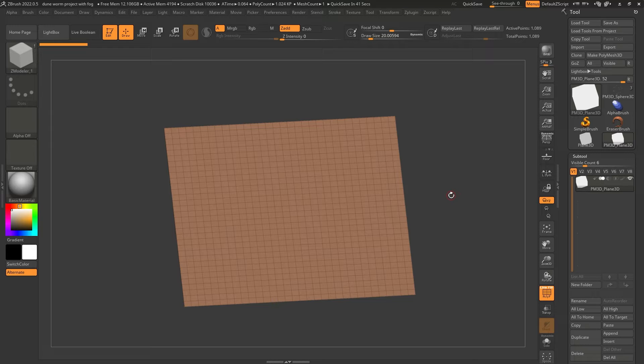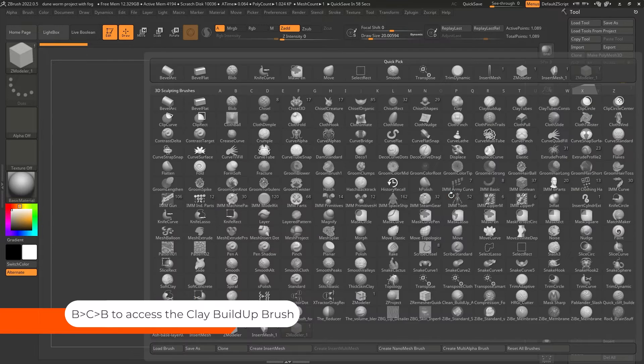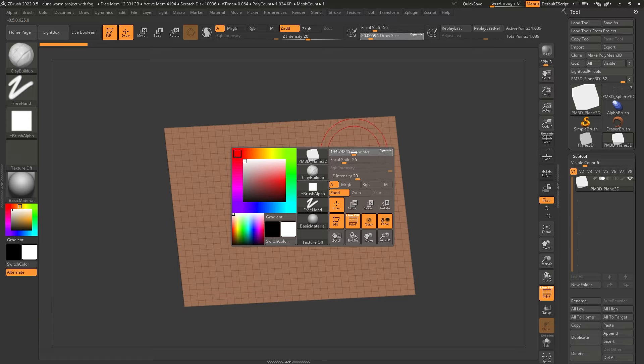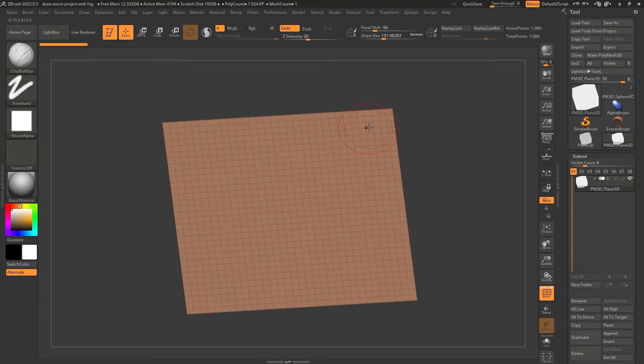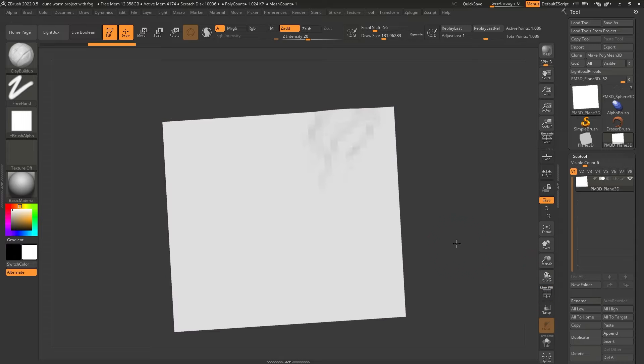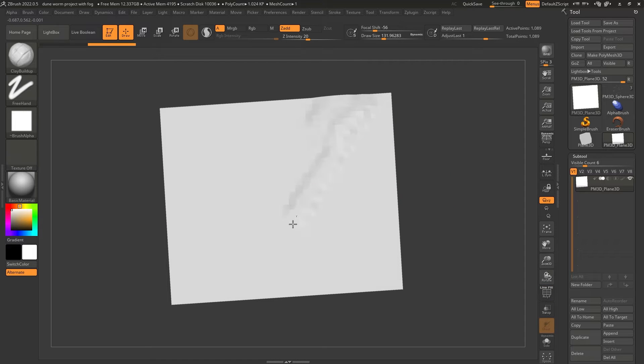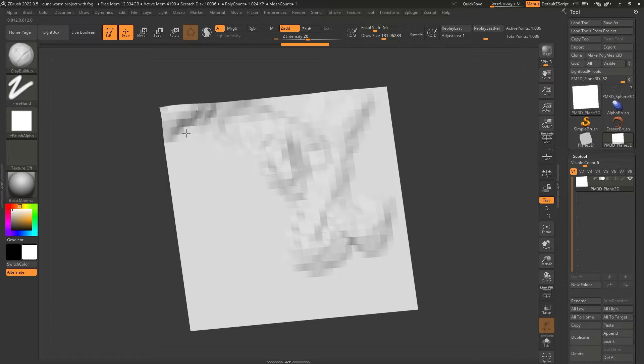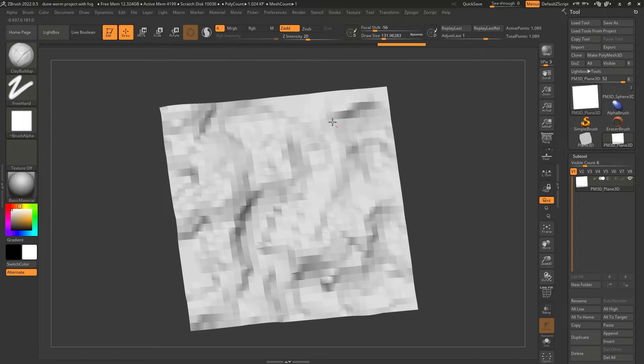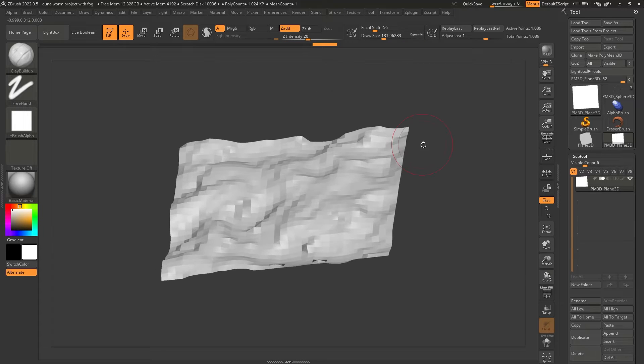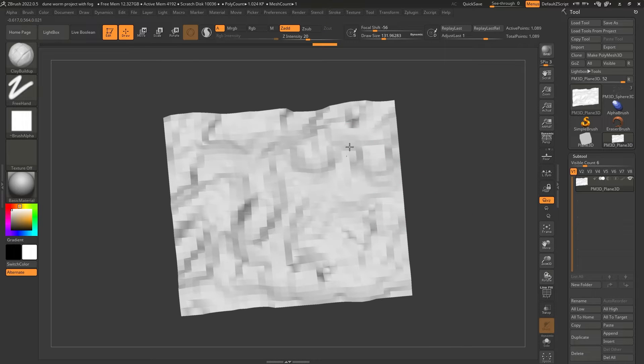And I'm going to bring in the clay brush. So BCB, that's the shortcut for the clay builder brush. And I'm going to increase the brush size. And I'm going to use this brush to sort of add, maybe turn off the polyframe actually. So I'm just going to add and subtract by pressing the Alt key just to create the basis of that, of this sand dune.